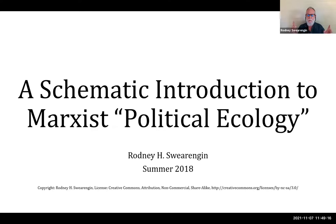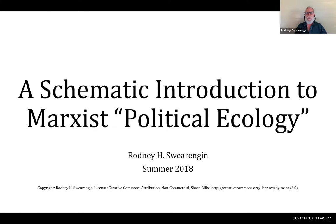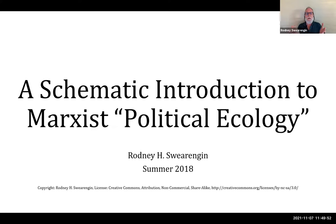I put 'political ecology' in quotes because it's a play on political economy. In all of the English-speaking world except the United States, people speak of political economy. In the United States we just talk about economics, but everywhere else that English speakers exist it's known as political economy — indicating that politics and economics are not separate fields; it's all one thing.